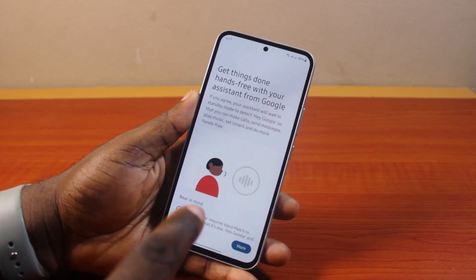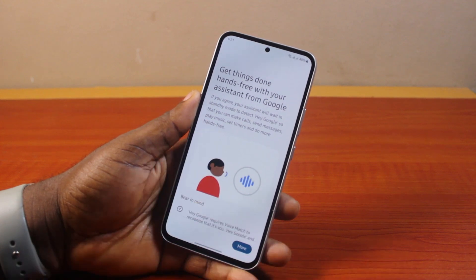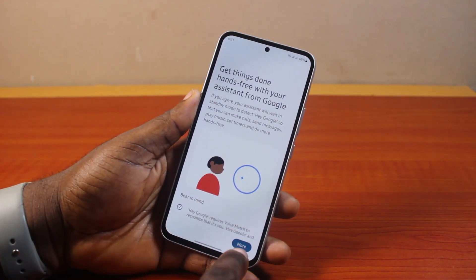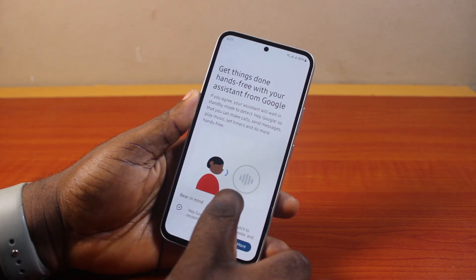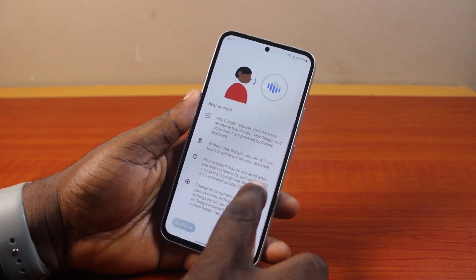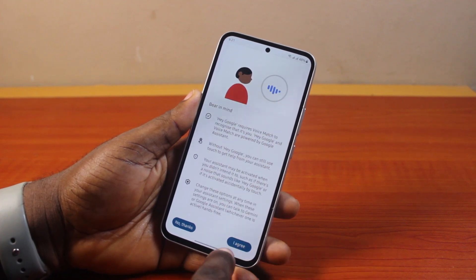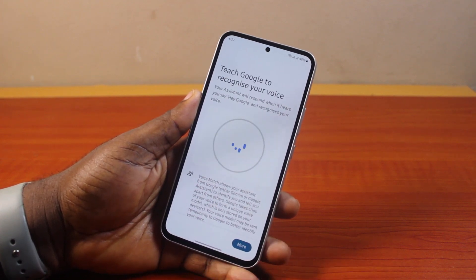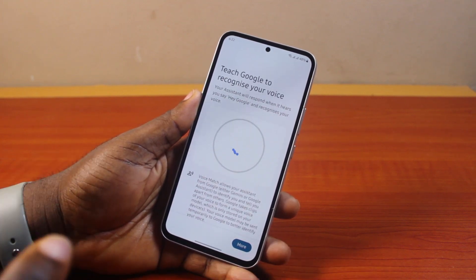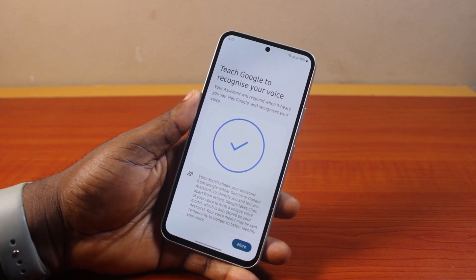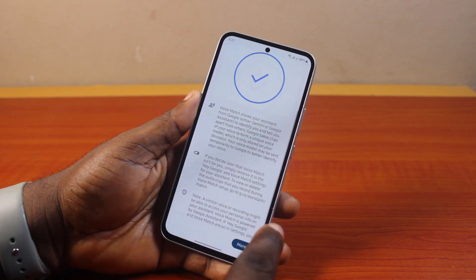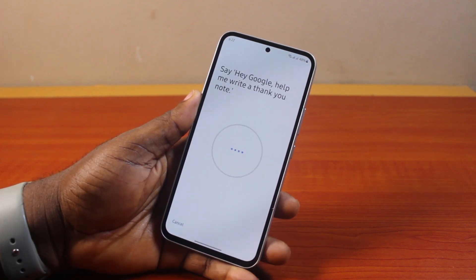You should see a prompt that says, get things done hands-free with your Assistant from Google. Go ahead and click on More. Swipe down, then you need to agree to these terms. Then you need to teach Google to recognize your voice, so click on More and then Agree.